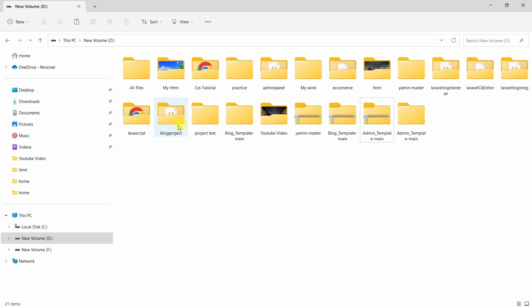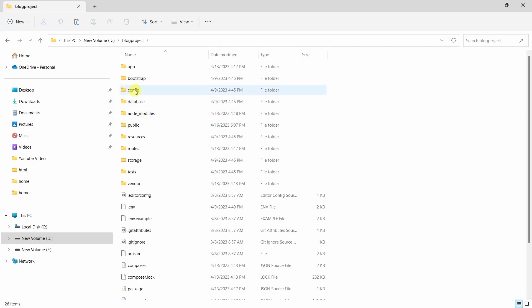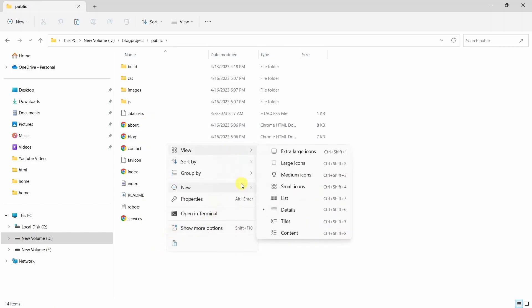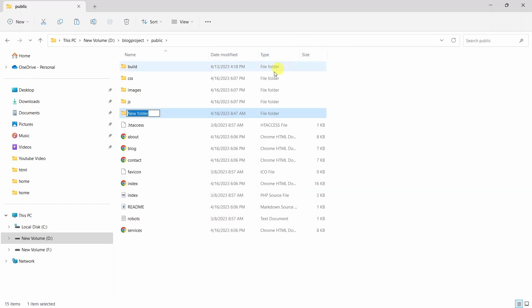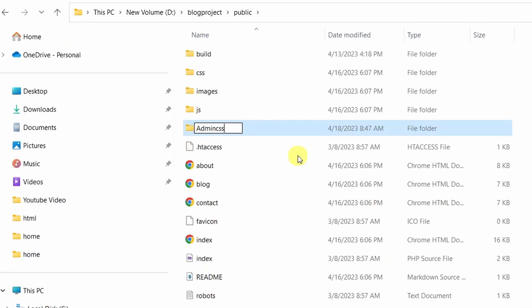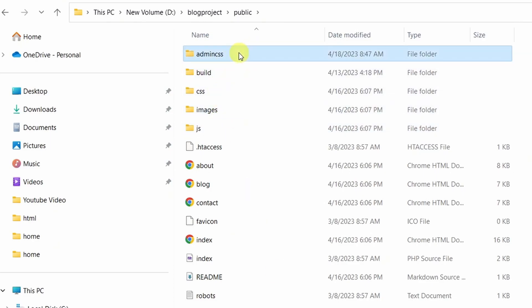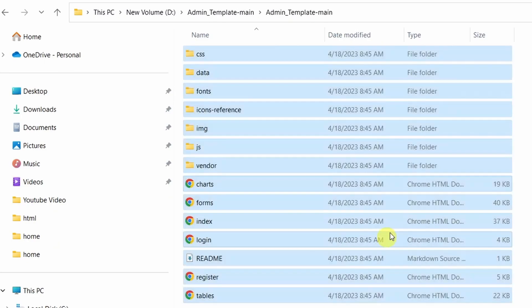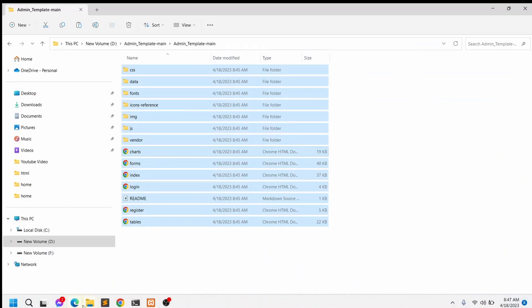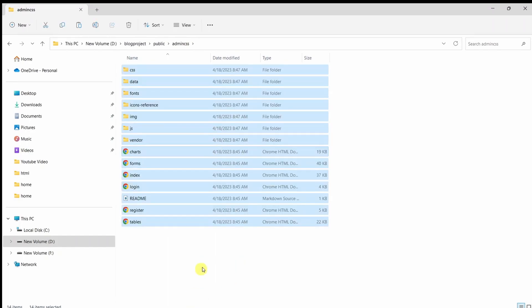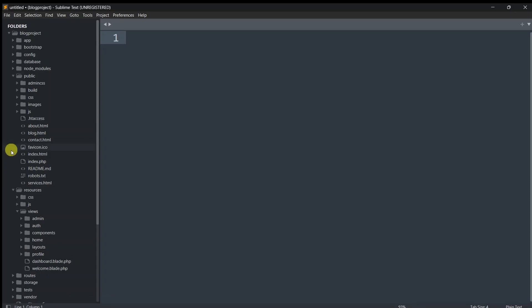Let's go to the project location — this is the blog project. We'll go inside and directly into the public folder. Inside the public folder, we'll create a folder called 'admin-css'. So we go into admin-css, and whatever files we copied from the template, we'll paste them into this public/admin-css folder — Ctrl+V.